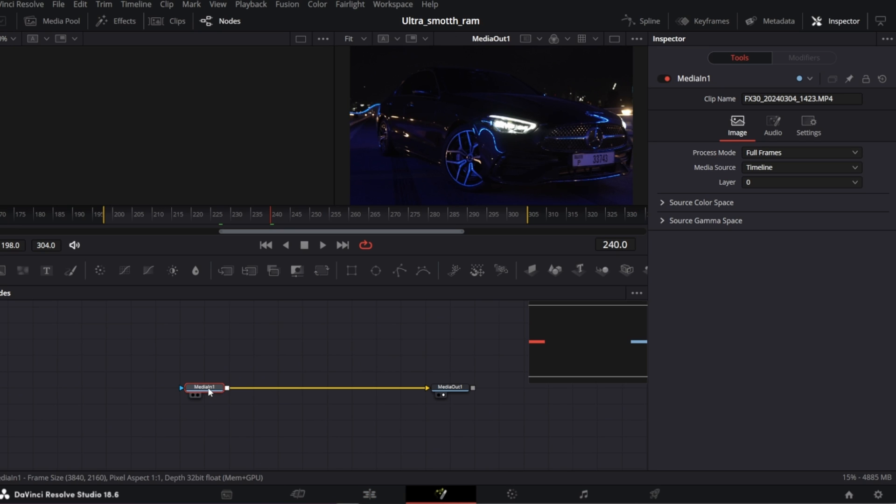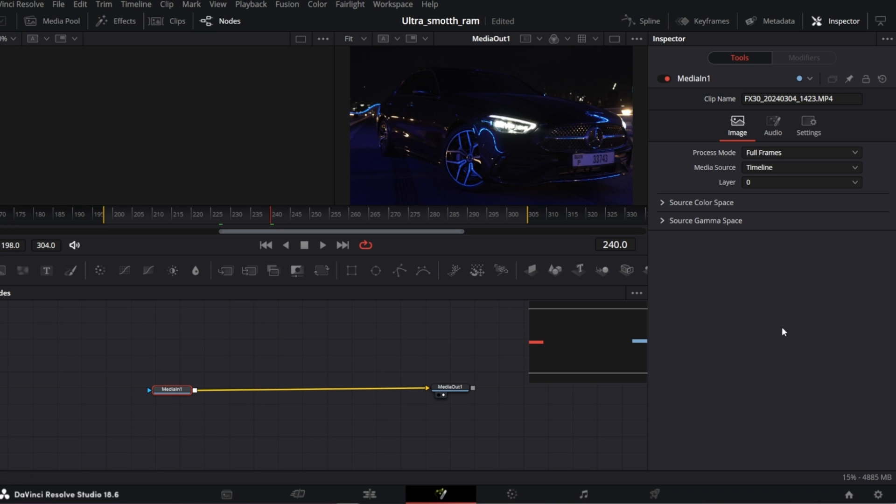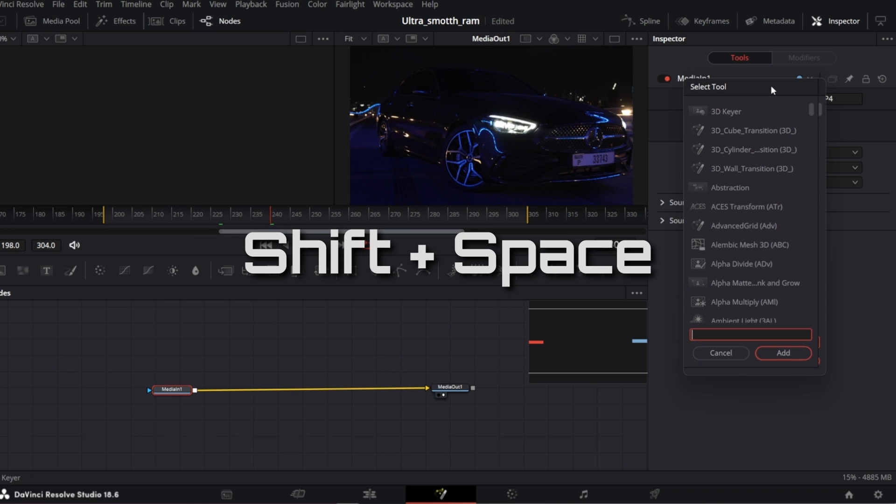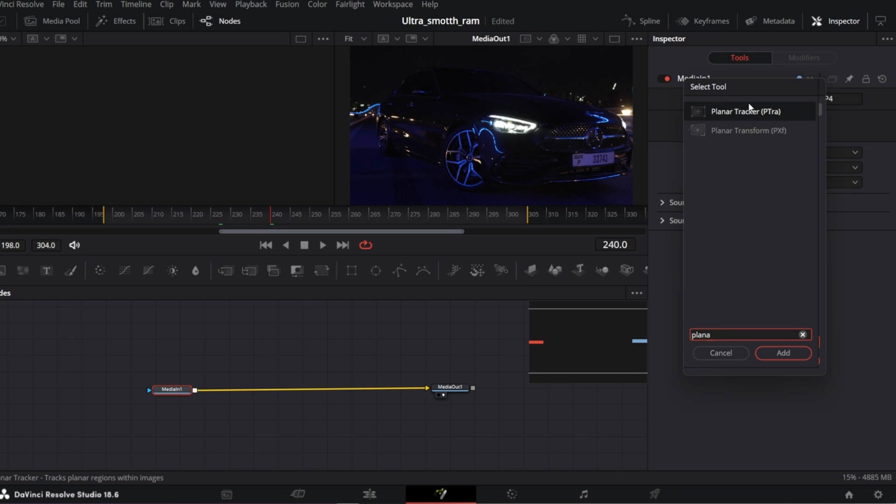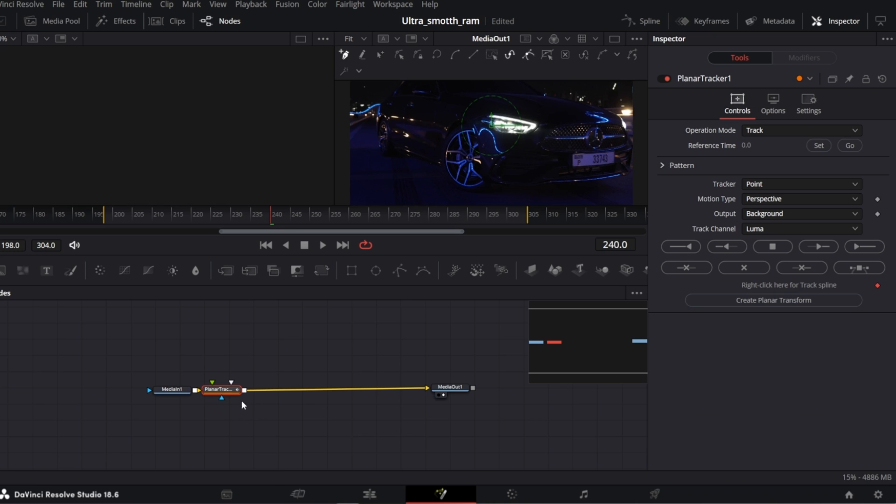So in the Fusion, select media in node, open selection tool by tapping shift space, search for Plana tracker and add. And you should have the Plana tracker connected between media in and media out nodes.